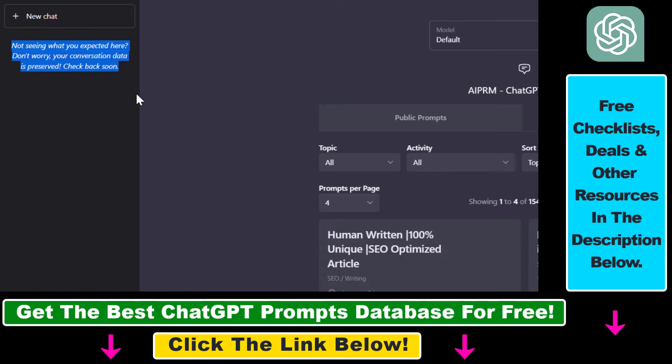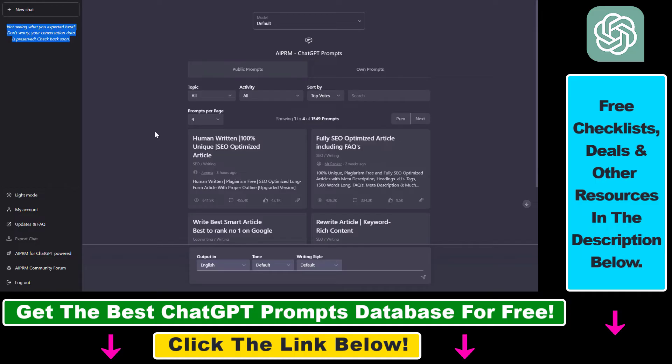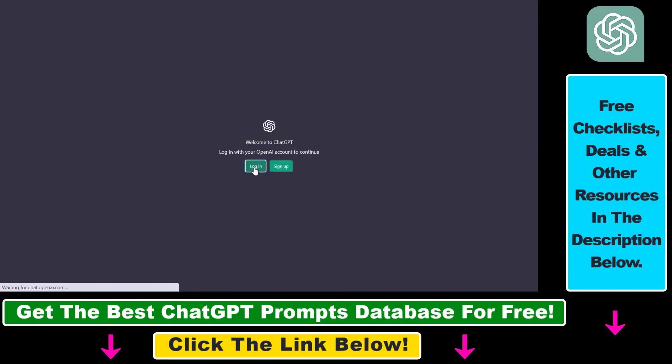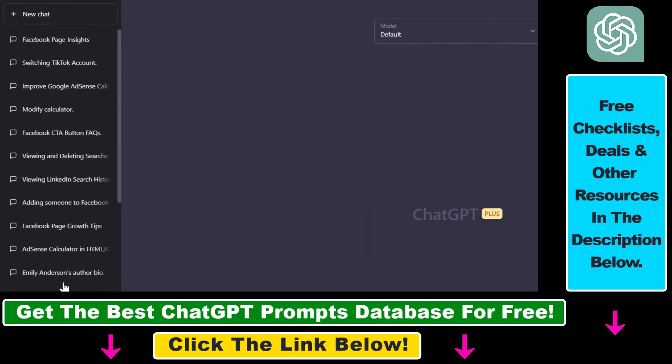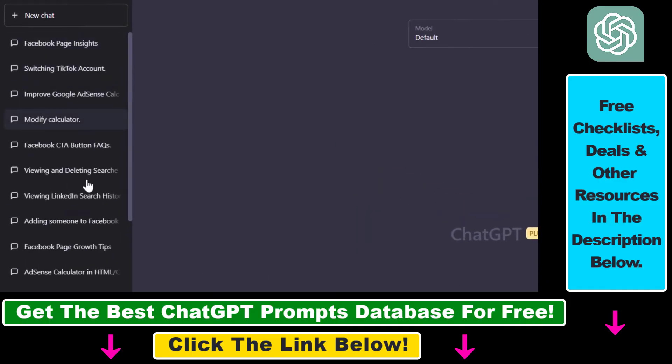So all you have to do if you see that the ChatGPT conversations are missing is to log out from your ChatGPT account, then log back in, click on login here, add your email address and password, and as you can see on the left, all the ChatGPT conversations have been restored.